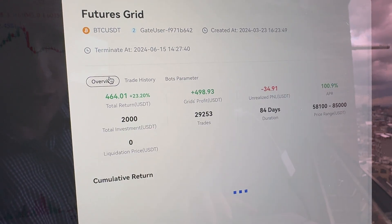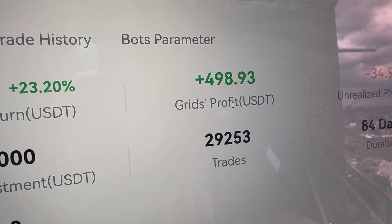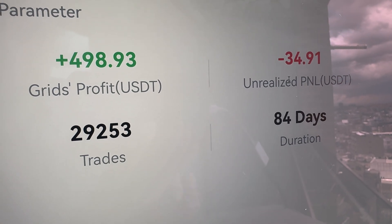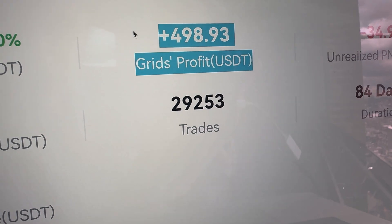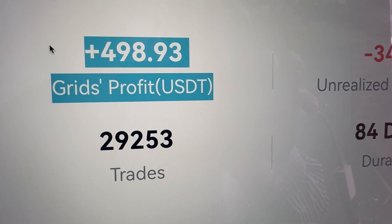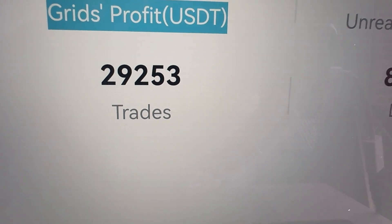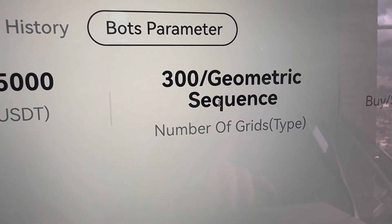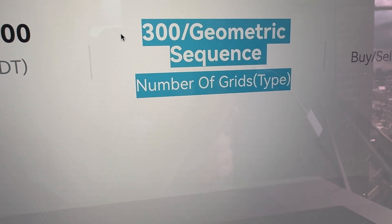Everything is 100% transparent. The grid's profit was 498 USDT, then I paid like 34 USDT in fees. But if you count 29,000 trades, it made roughly 500 USDT profits — so with each trade this bot made for me, it made roughly 0.017 USDT profits, which is less than 2 cents per trade. The reason it made such small profits per trade is that I set up 300 grids on purpose, because I wanted it to trade a lot — very, very much.